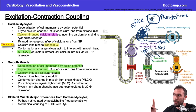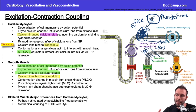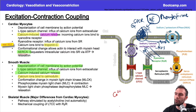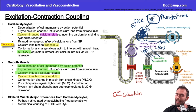What's different in smooth muscle is that calcium ions don't bind to troponin C — they bind to calmodulin. So the calcium ions come in and, instead of binding to troponin C, they form a complex with calmodulin.